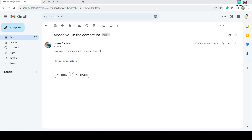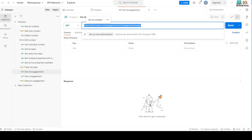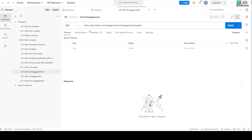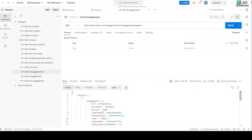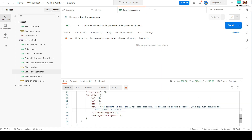Now I would like to get this email message through the API. I'm using Postman to send a request. You can use a GET request with this URL to get all engagements. In this video I'm only focusing on email engagement. Note that you need to set the authorization token here before clicking Send, and then you will get all the engagements in the response.